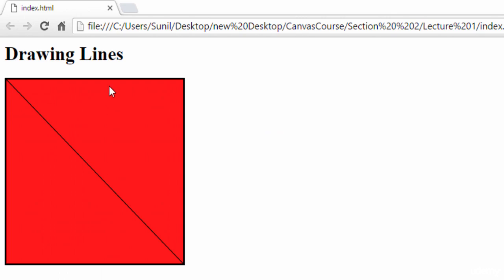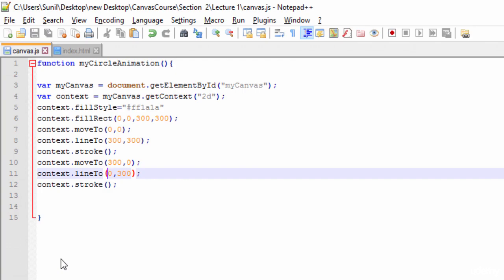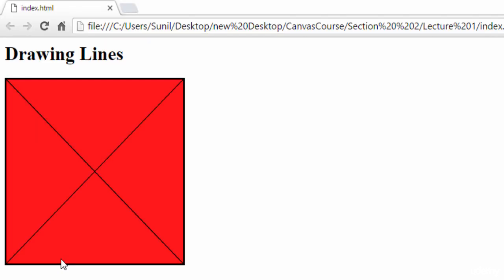See here, now we have drawn two lines, two diagonal lines on this canvas and it's looking like an inbox illustration or mailbox illustration.